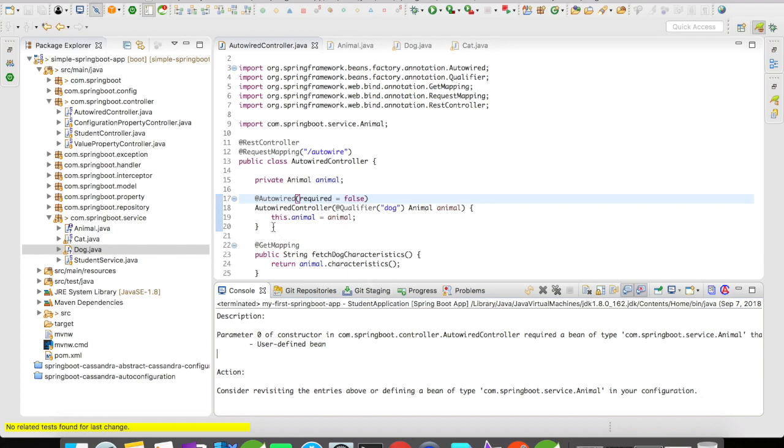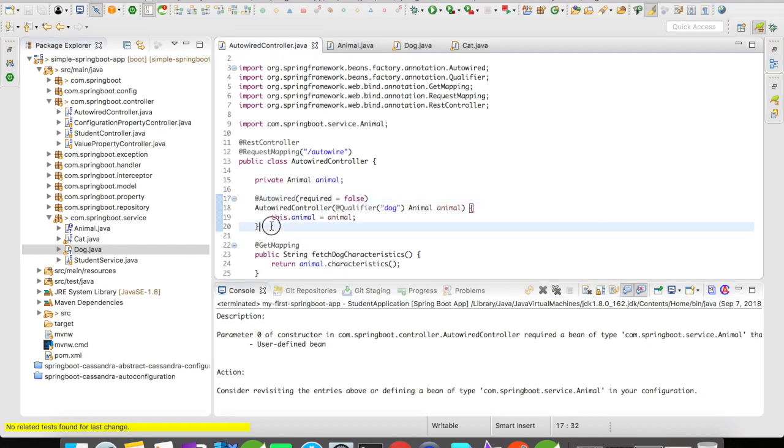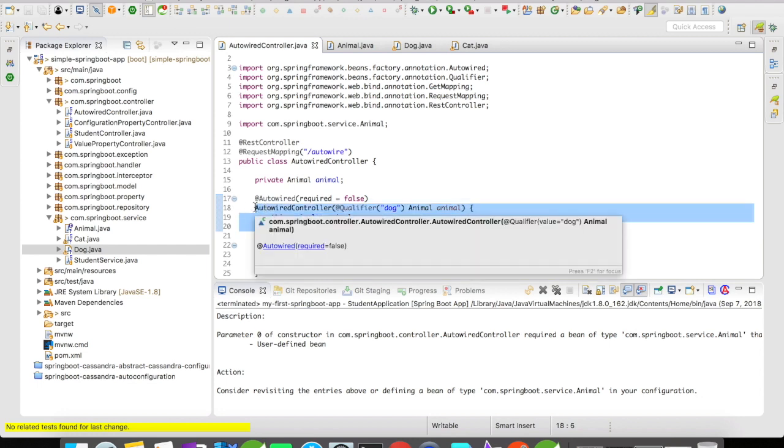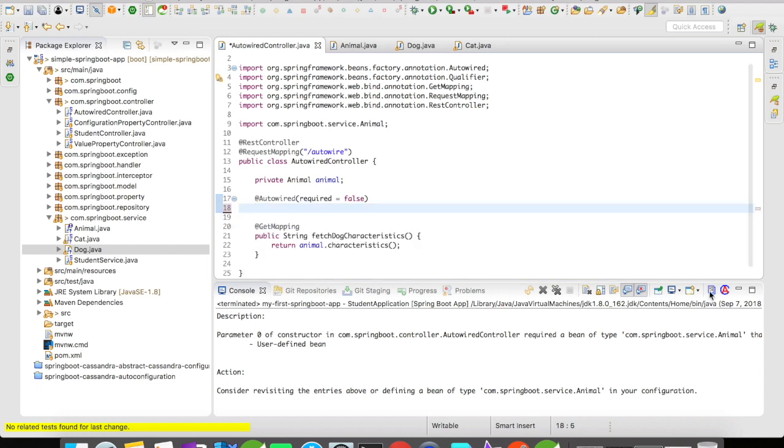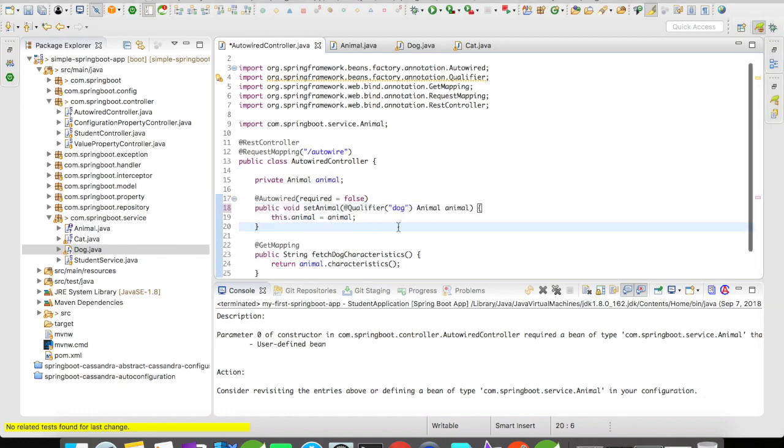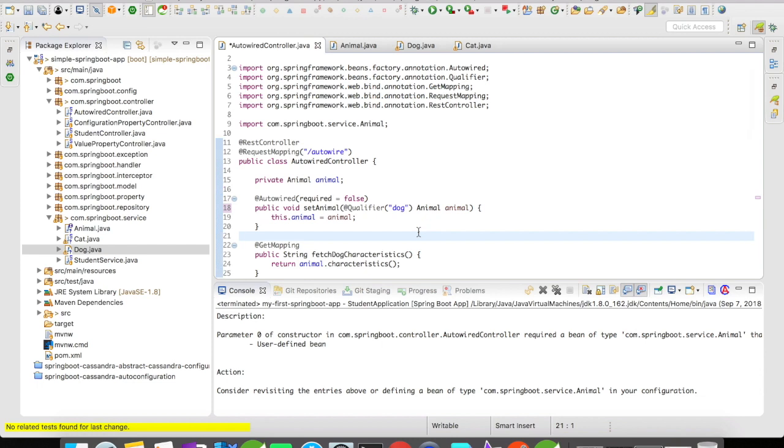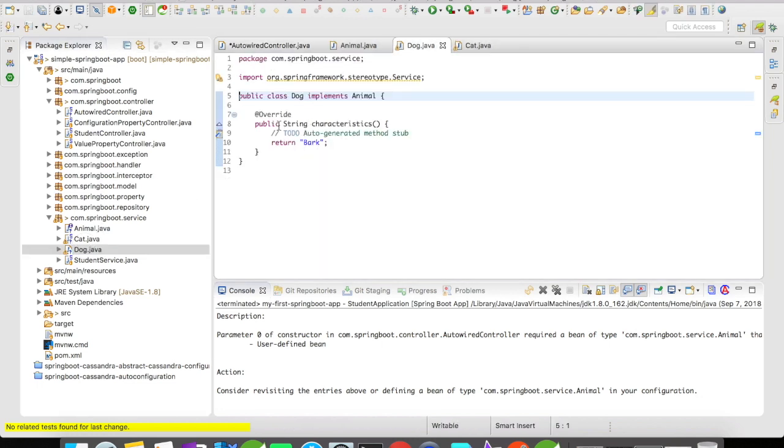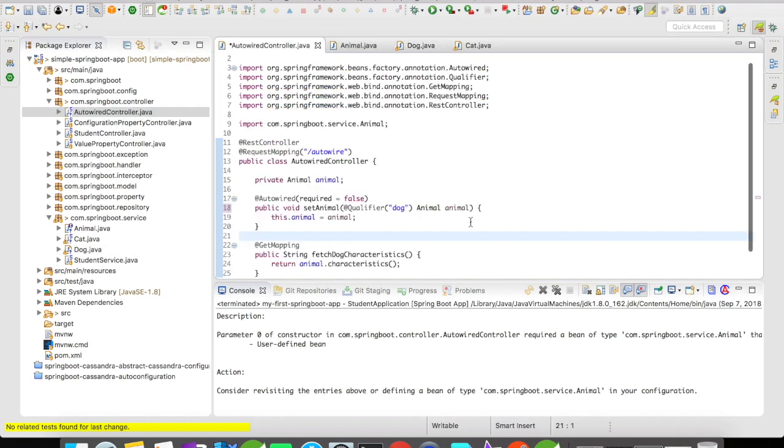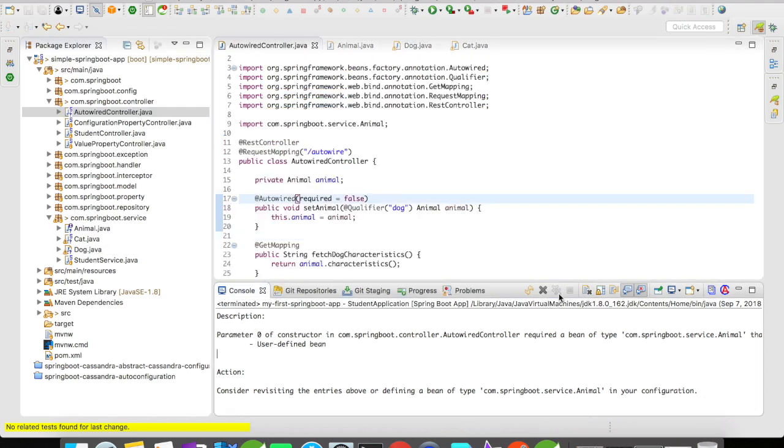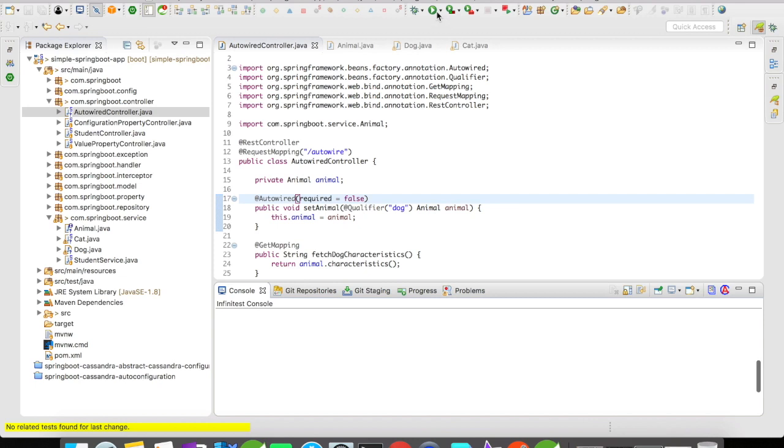Let's replace this constructor with a setter and let's see whether it works or not. I replaced the constructor with a setter. It's going to be the same qualified dog. The required is going to be false. Dog. There is no annotation on the dog class. So let us see whether this works or not. I'm going to start the server.